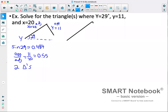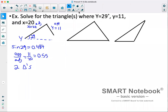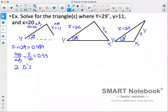I'll draw out two different triangles this could make — one where the back angle goes toward the right away from where we started, and one where it angles back toward where we started. Each triangle has angle Y = 29°, side y = 11, and side x = 20. We'll solve for angle X, and label the remaining angle Z with side z.